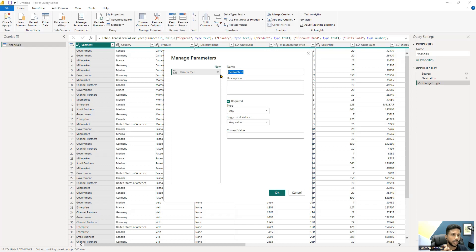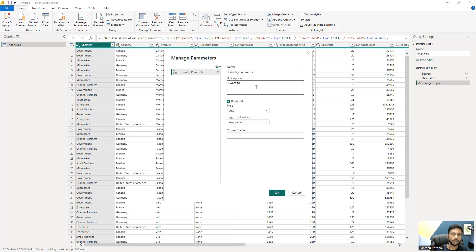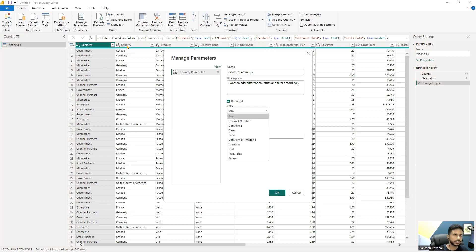A parameter works like a filter that you apply to your dataset. You need to pick a column you plan to filter — in this case, we're filtering by country, so we'll name it 'Country Parameter'. The data type here is text, and you can select the text format accordingly.